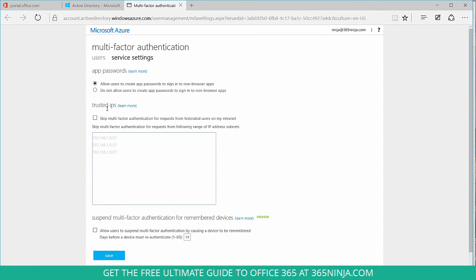I'll go under trusted IPs and I'll click in the box and type in the IP addresses that I want to be excluded from multi-factor authentication. Today I'm going to paste a range of IP addresses so it includes all my employees' computers.